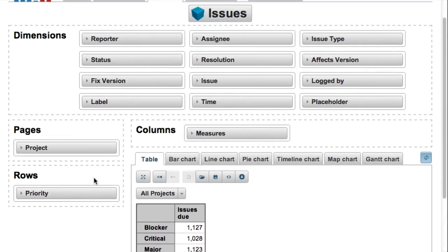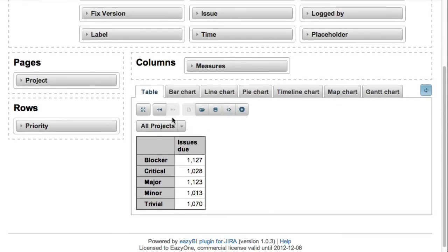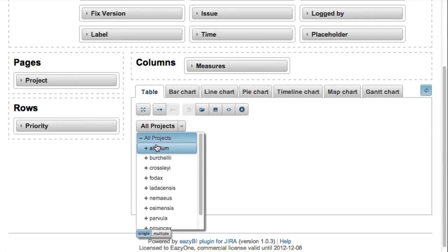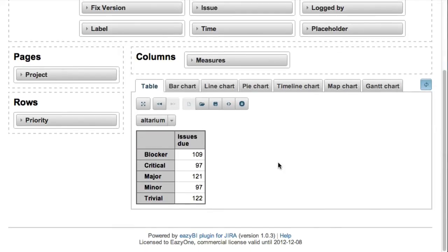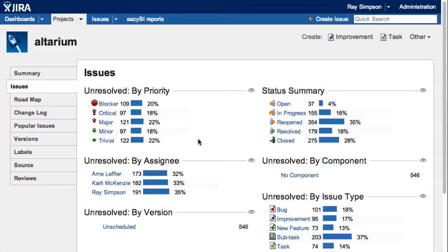We will put the project dimension on pages so that we can select either all projects or one specific project. Now we can validate that the totals are the same as in the Jira chart.